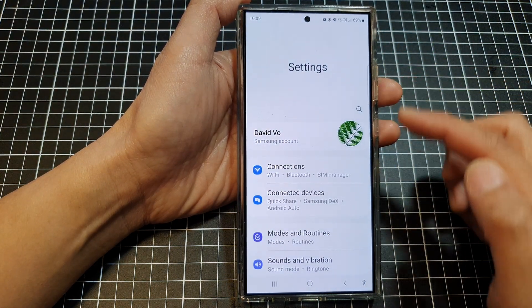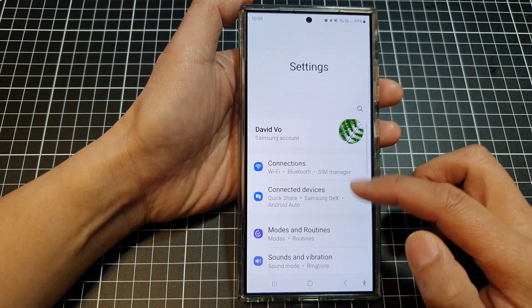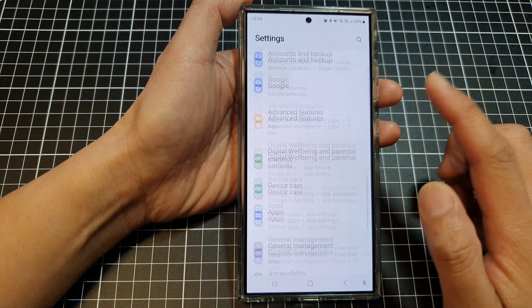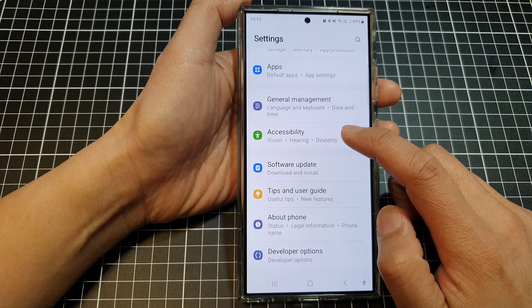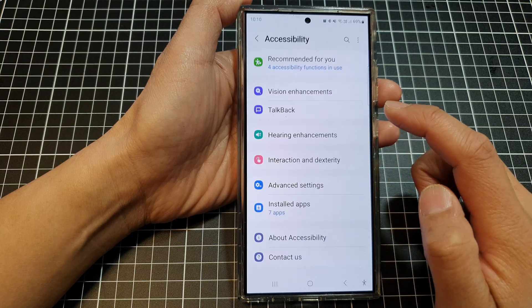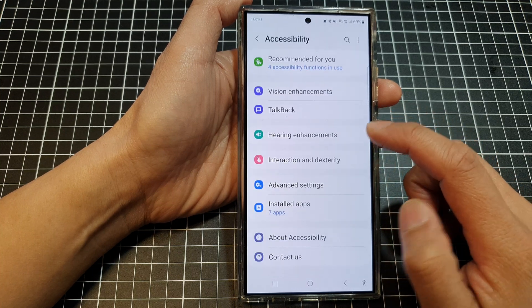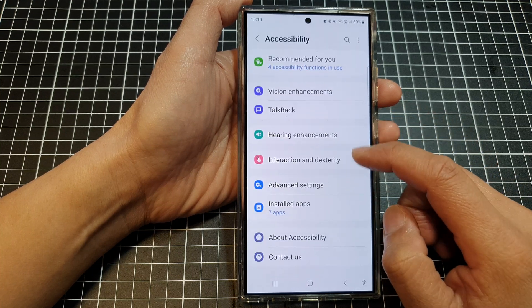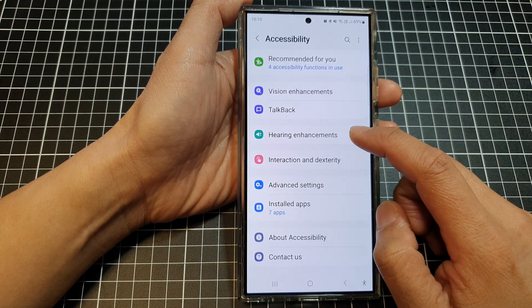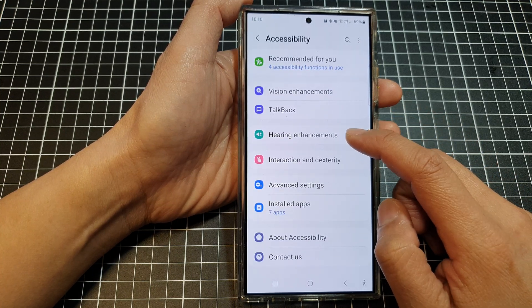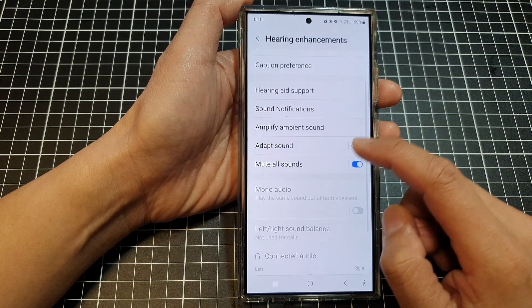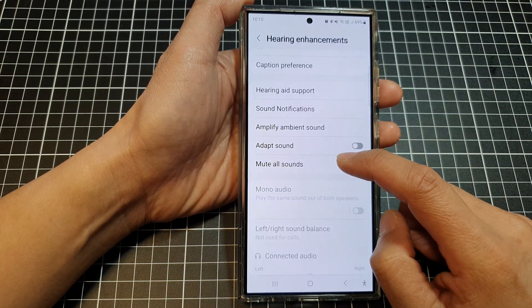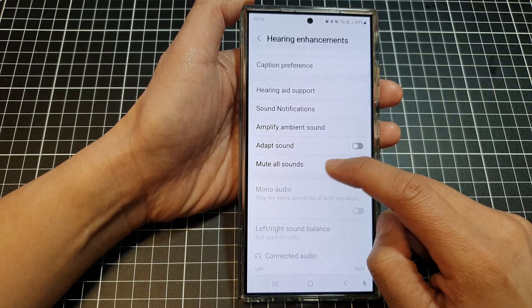In the settings page, scroll down and then tap on accessibility. Next, tap on hearing enhancements, then go down and tap on mute all sounds.